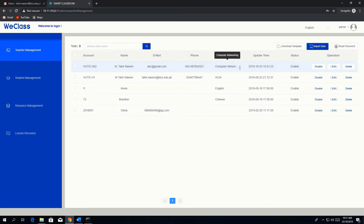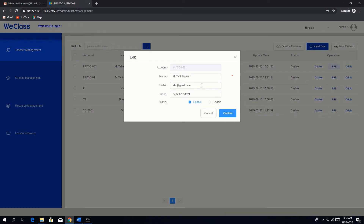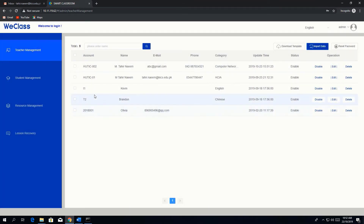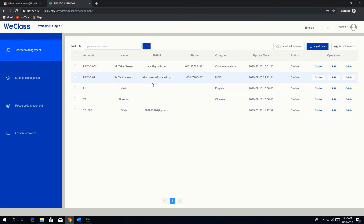The category field represents the subject. From the admin account you can disable this account, edit the information, or delete it. When editing, you can change the name, email, and phone but cannot edit the ID. You can also see other teacher accounts and their passwords.